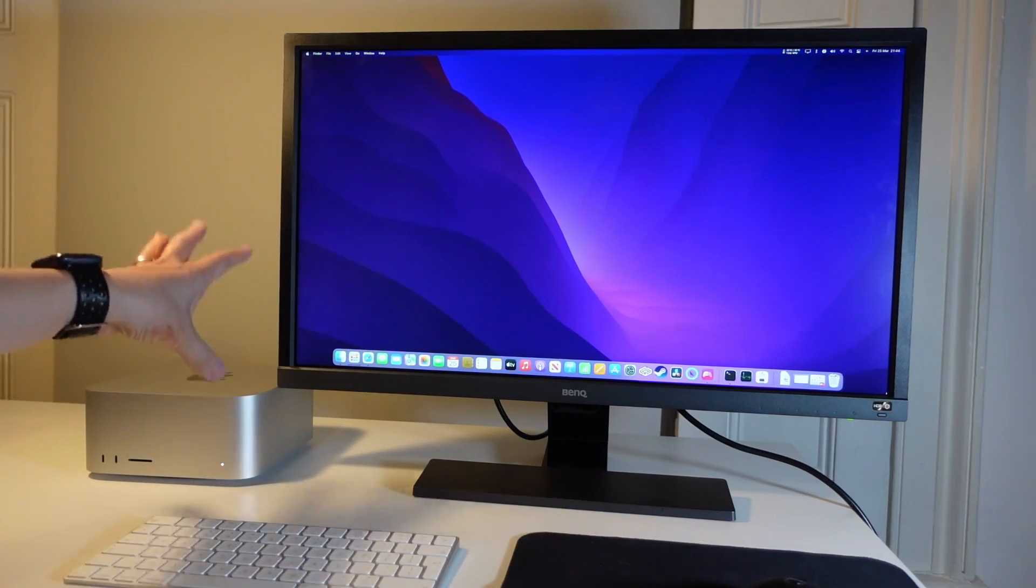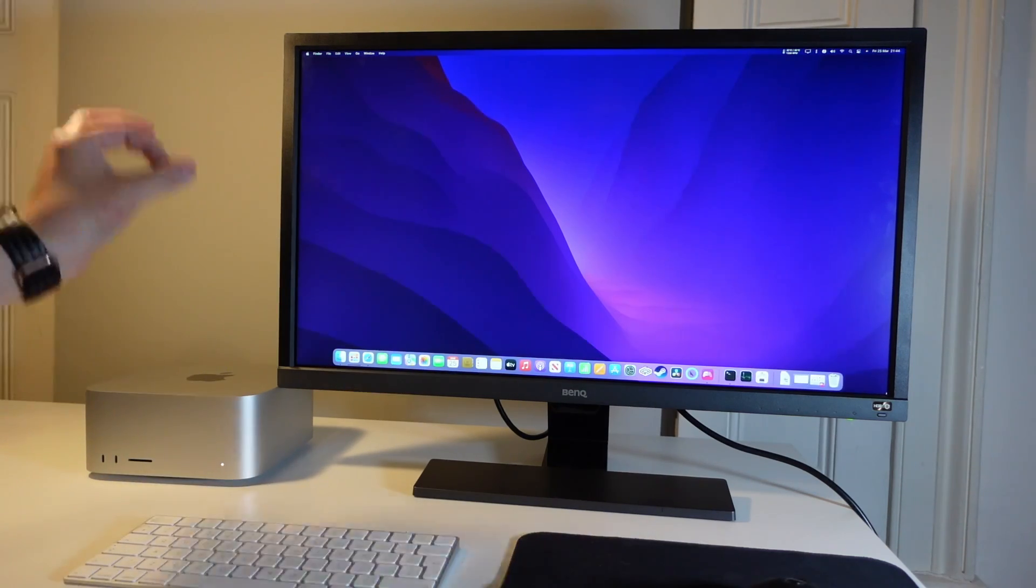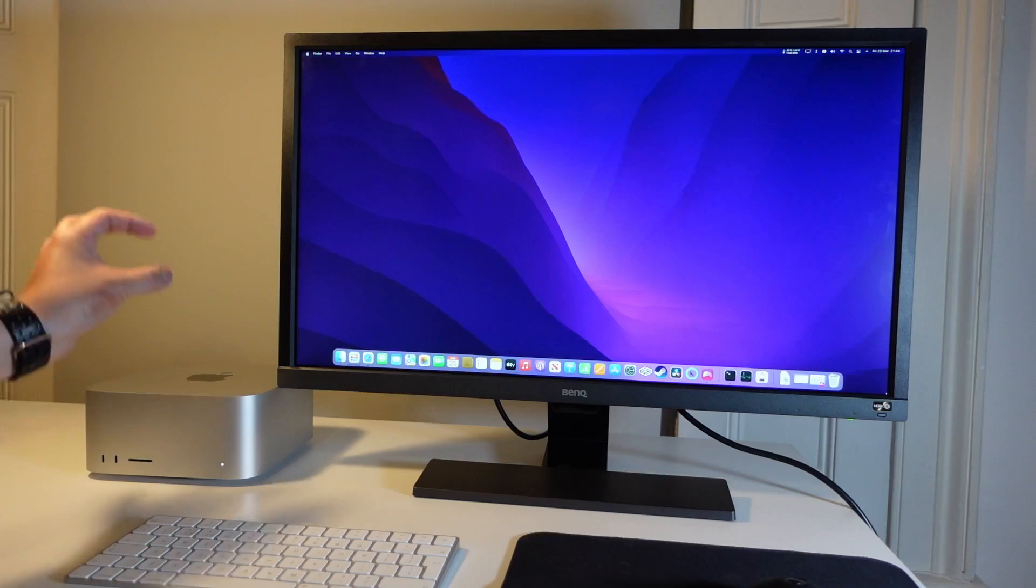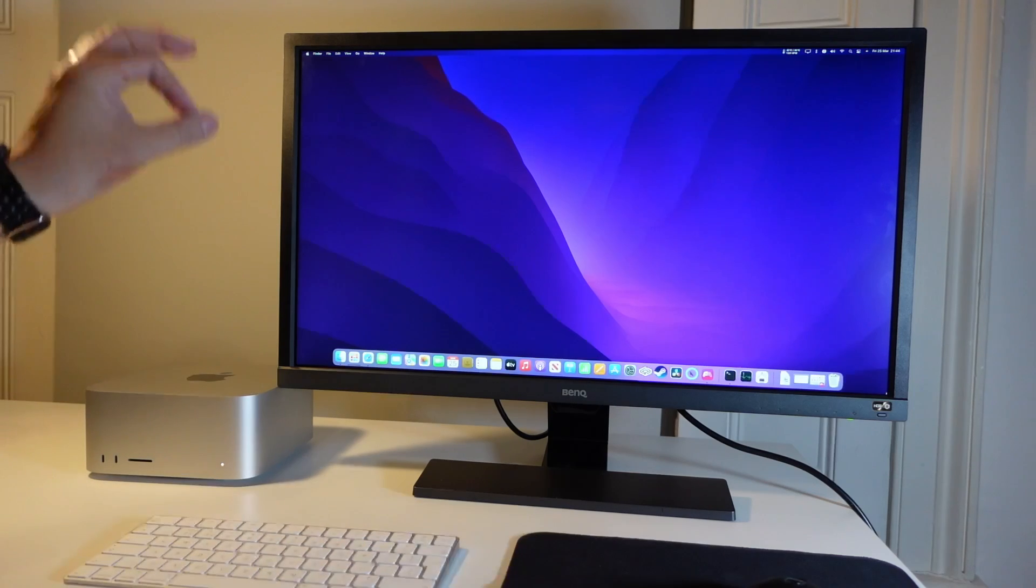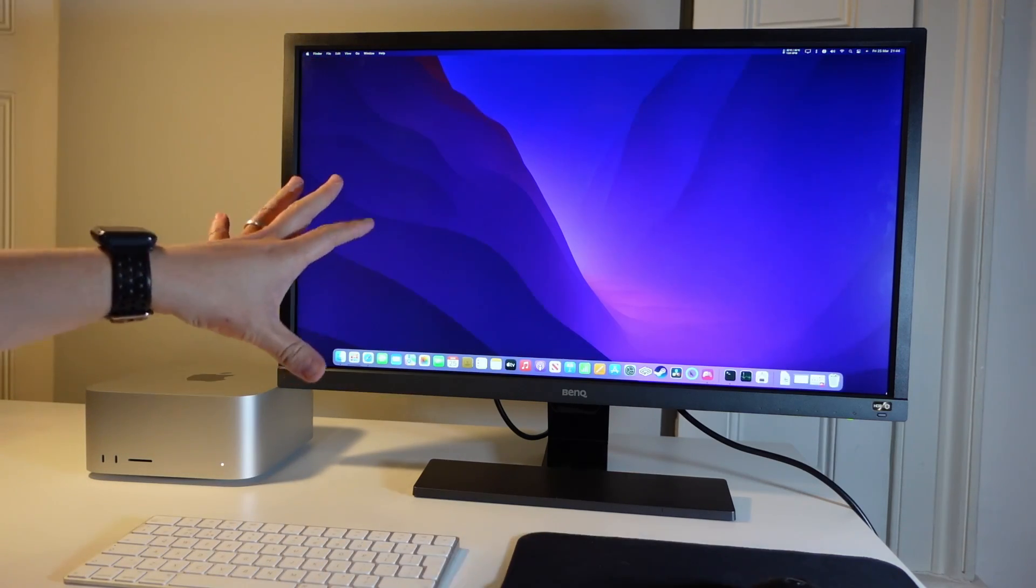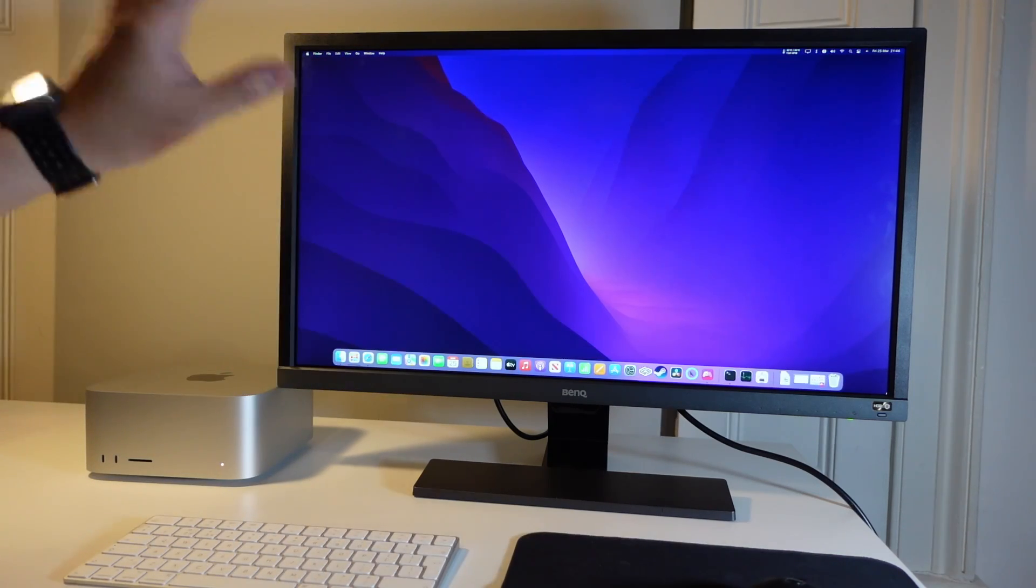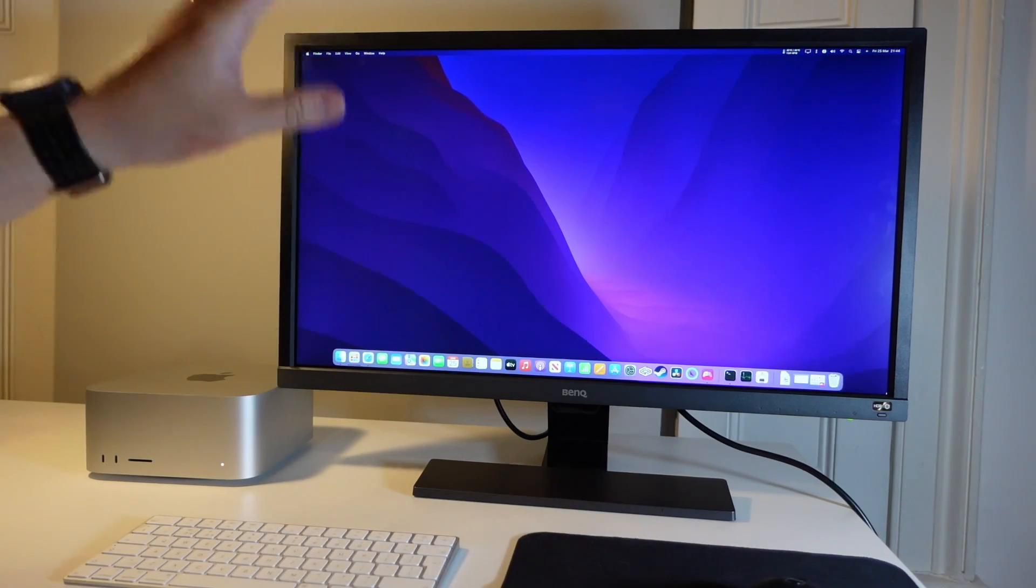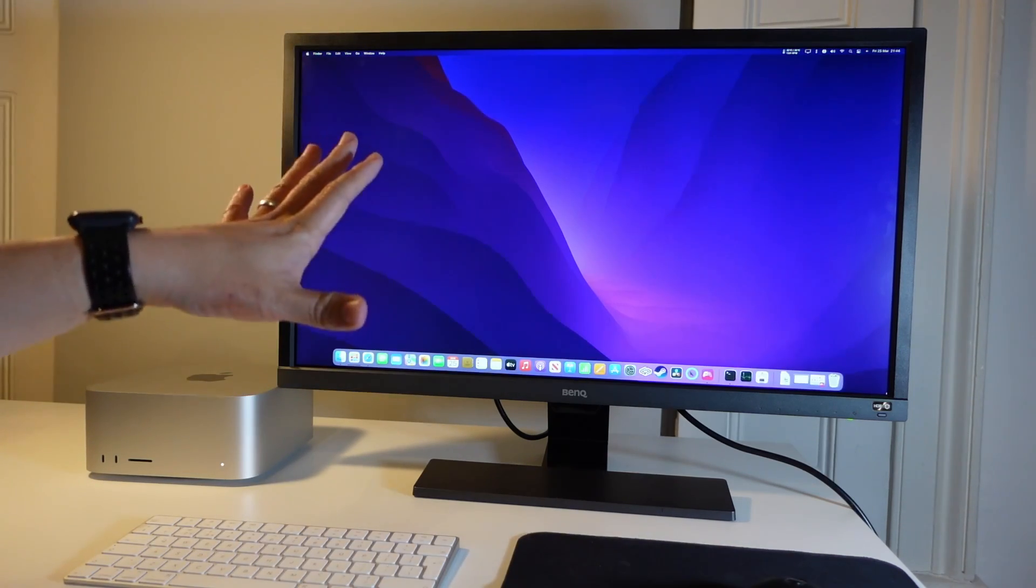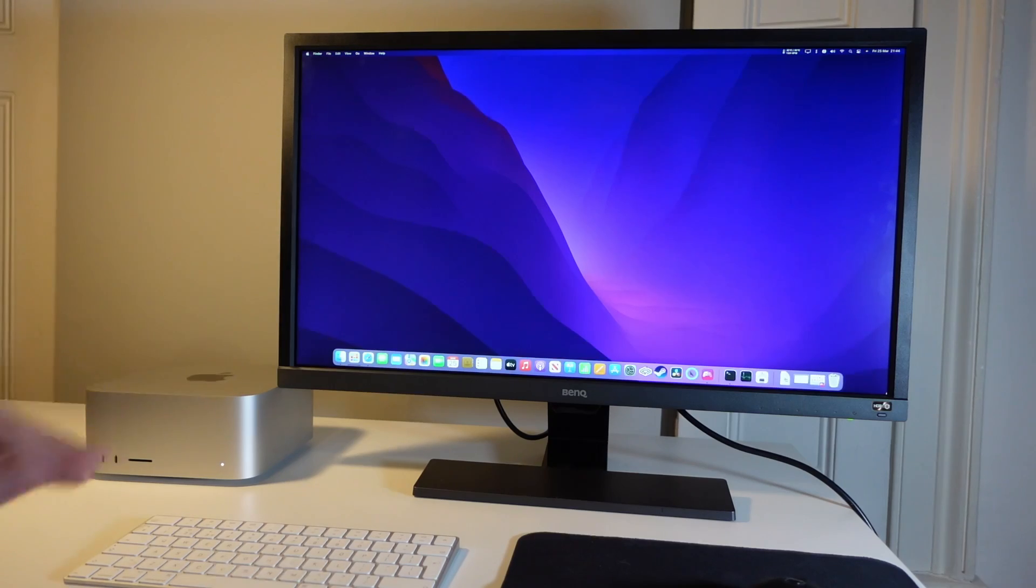So that is how you plug in the HDMI cable from a Mac Studio into any type of display whether it's a 1080p display or a 4K display at 60 hertz.